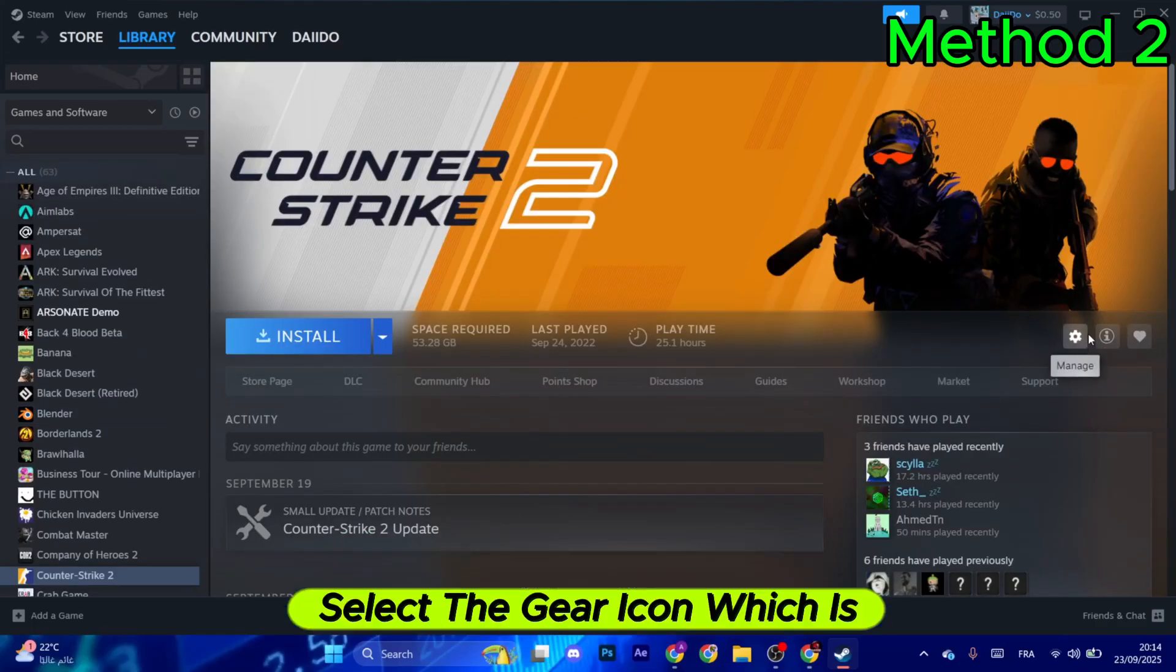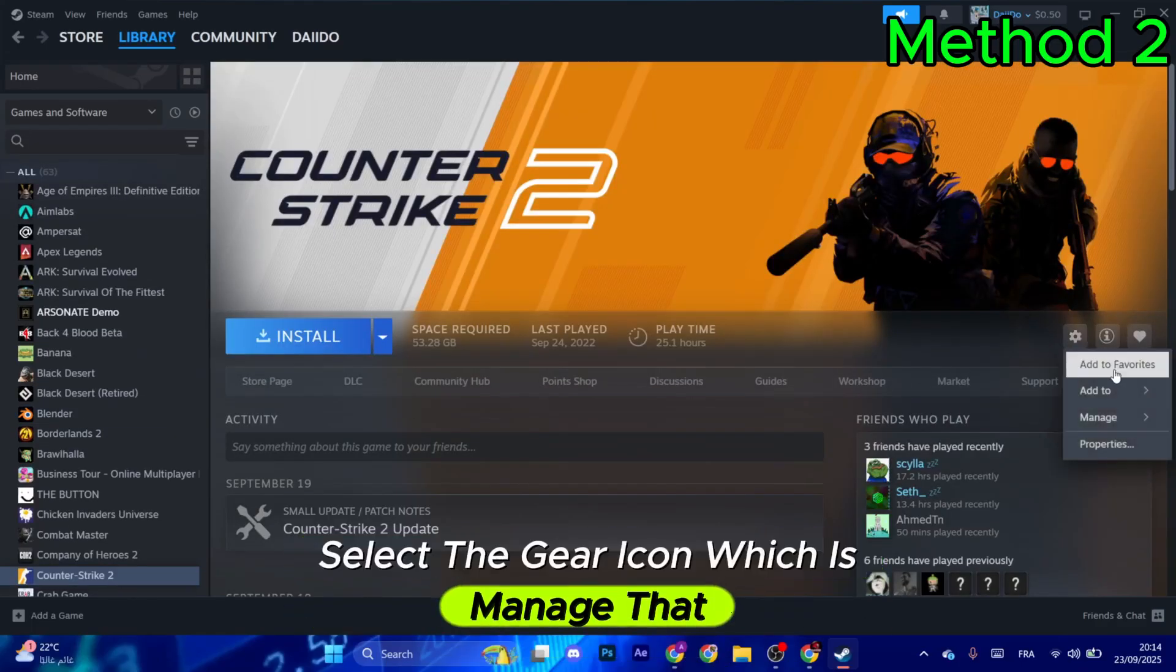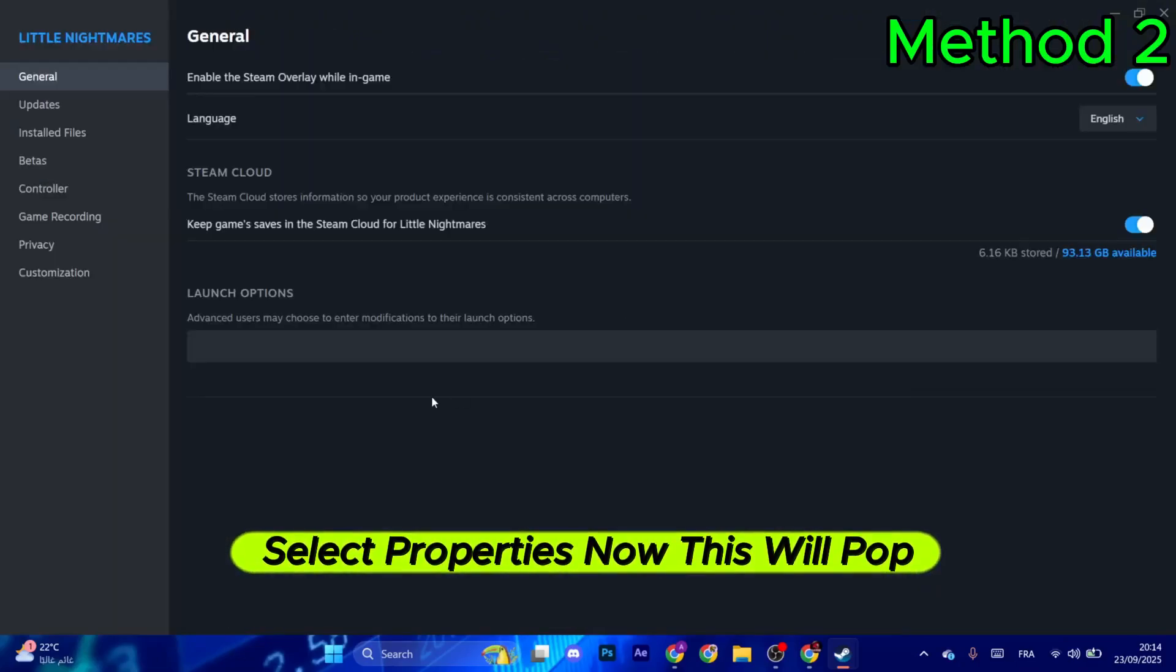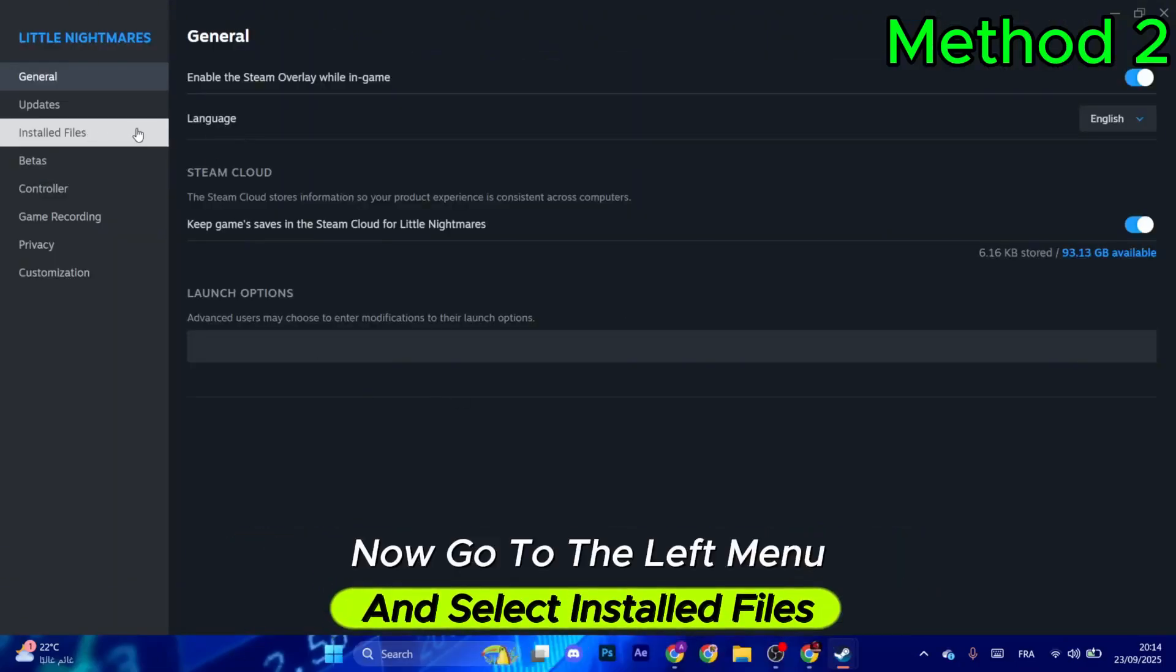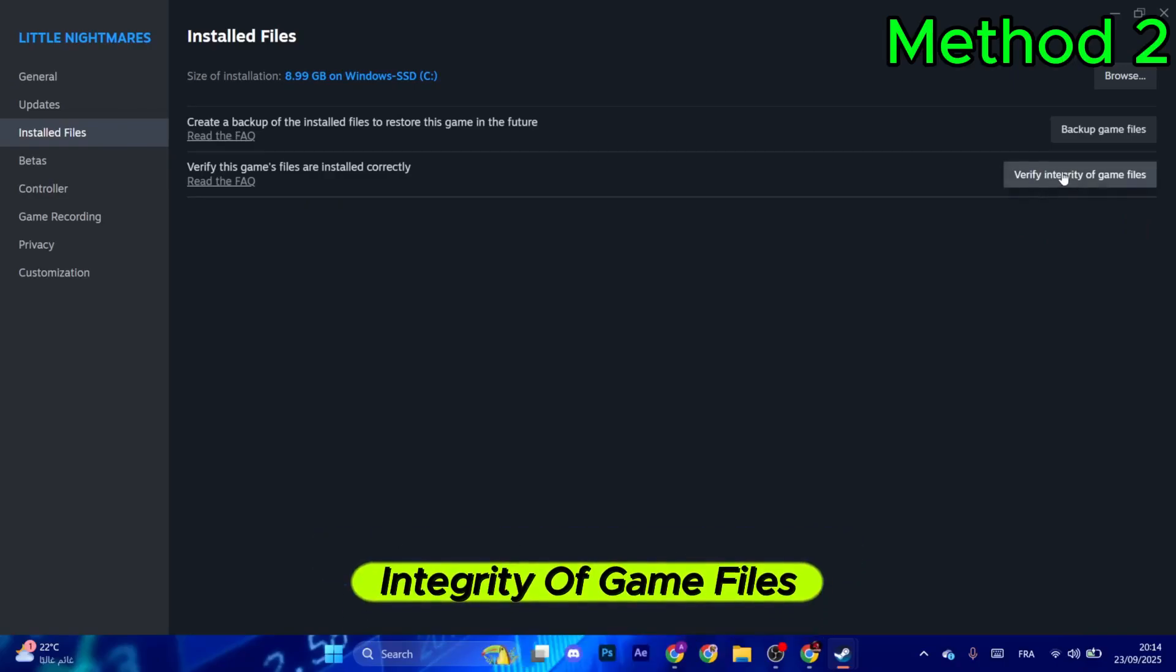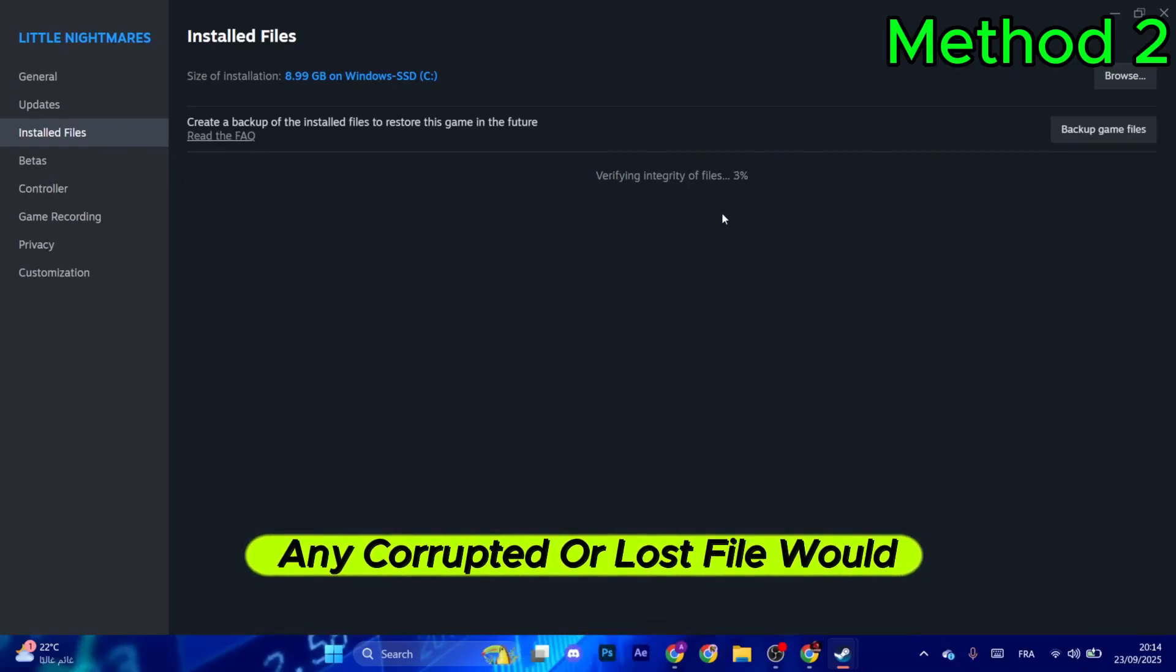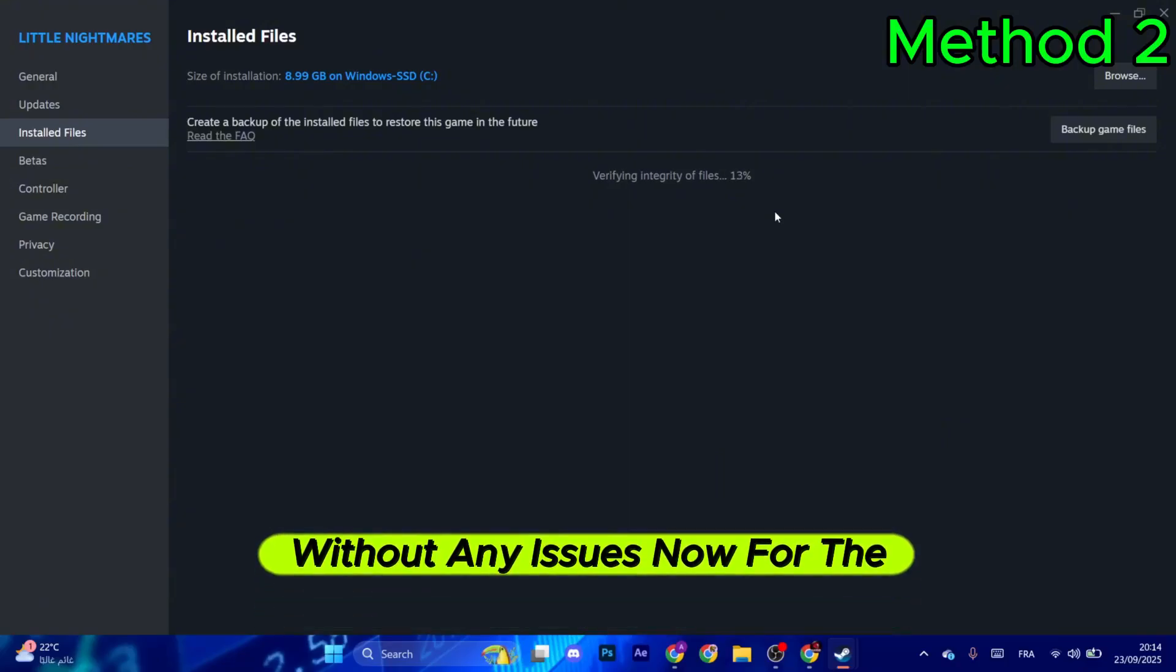Go to the right and select the gear icon for manage, then select properties. Go to the left menu, select installed files, and click verify integrity of game files. Any corrupted or lost file will be safely recovered without any issues.